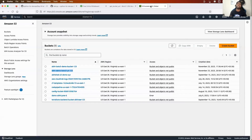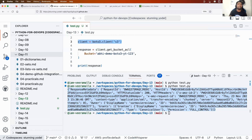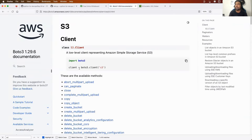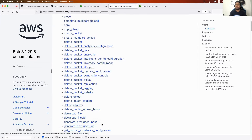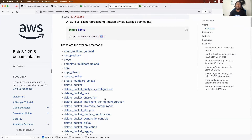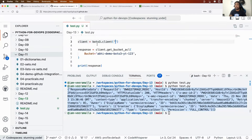This is how Boto3 works — very simple. You can take any resource and most of them are available. Now there are two things I want to explain. First is what exactly the client line is — it is a common syntax. If you want to talk to EC2, just replace 'S3' with 'ec2'. This is how you create a client for different services.